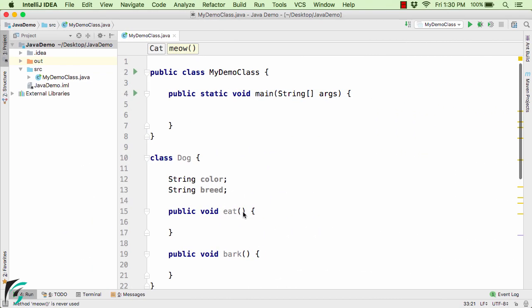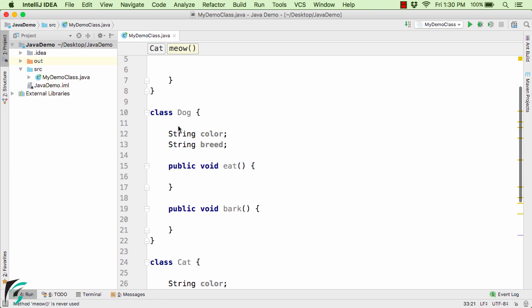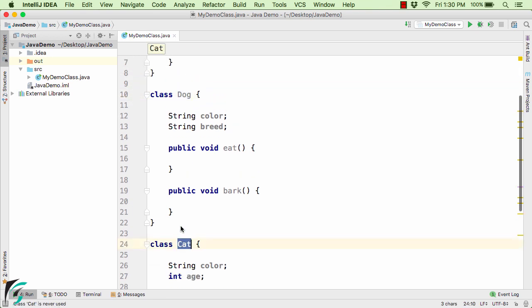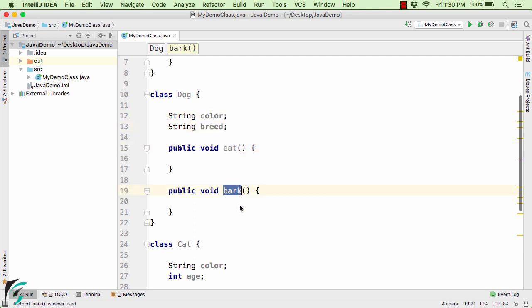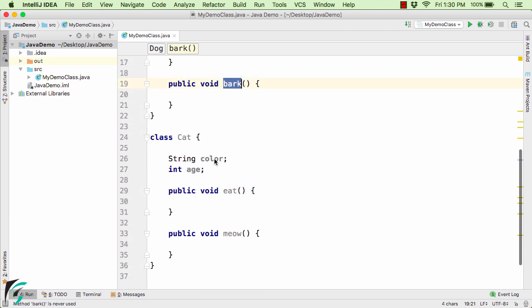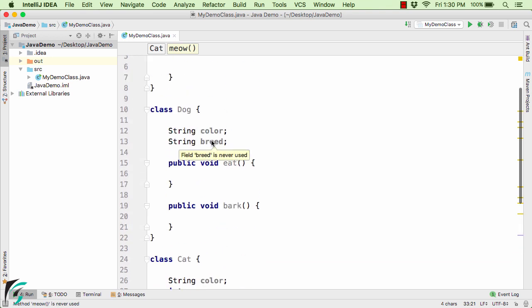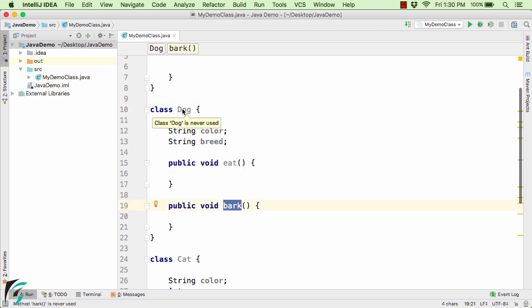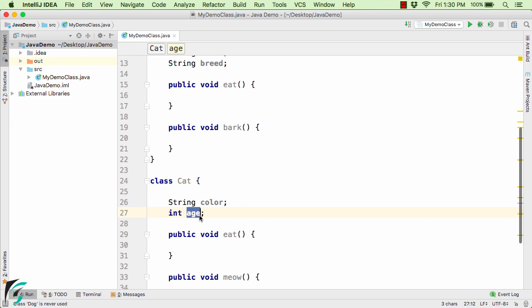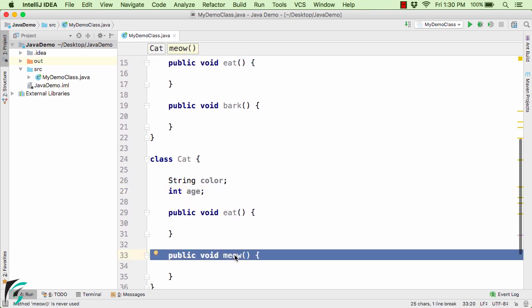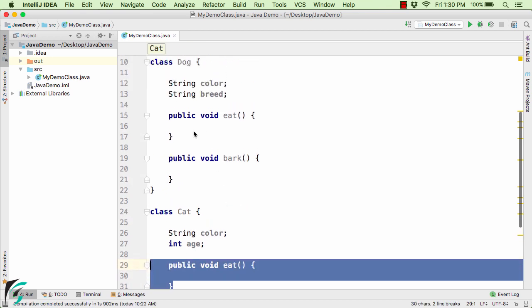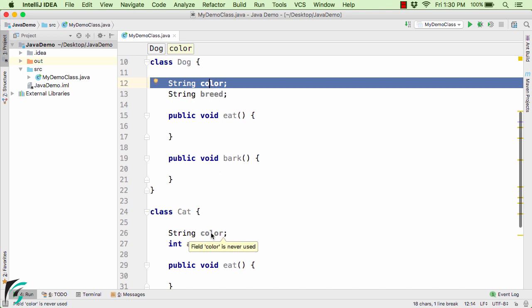Here inside the IntelliJ IDE, I have created two classes — class Dog and class Cat. In Dog, I have string color and breed, and two methods: eat and bark. Inside the Cat class, I have color, age, and two methods: eat and meow. The breed and bark method are properties specific to Dog, while Cat has its own age property and meow method, but both share color and eat in common.